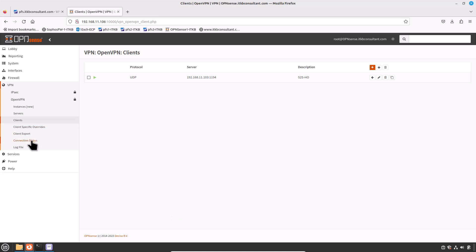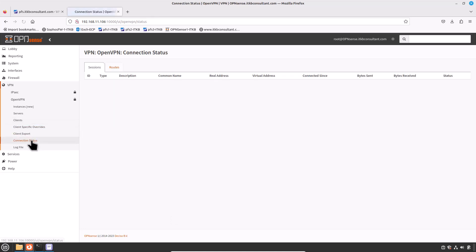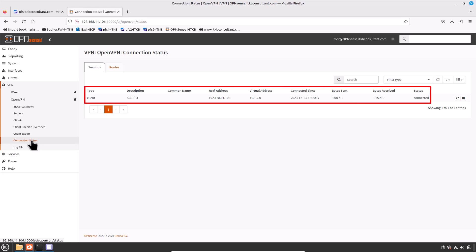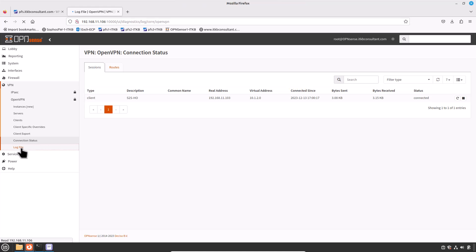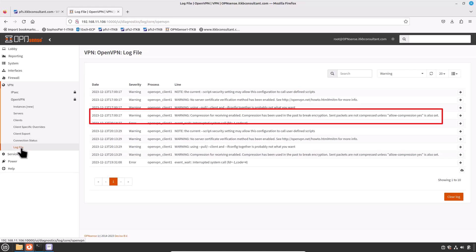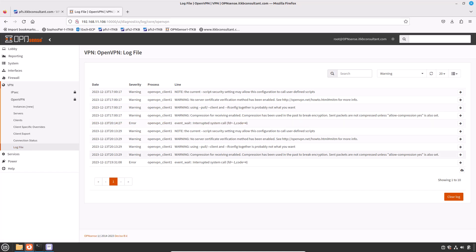Verify the tunnel by clicking on Connection Status — it shows connected to the head office OpenVPN server. Check the log file. You'll notice a warning about compression: 'Compression for receiving enabled; compression has been used in the past to break encryption; sent packets are not compressed unless Allow Compression is set.' This is the OpenVPN-recommended setting to mitigate the VORACLE attack, which can extract data from upstream compressed packets. Only downstream compression is allowed, which is not vulnerable to this attack.